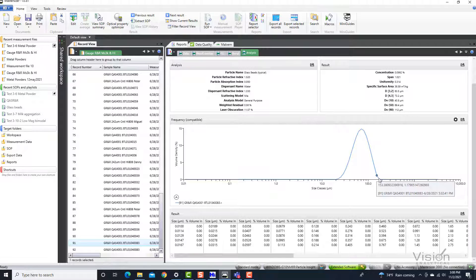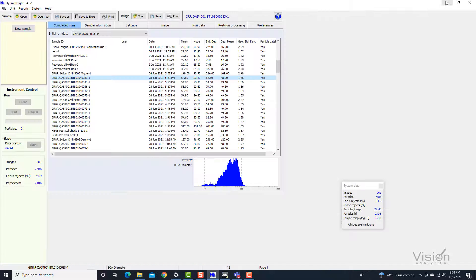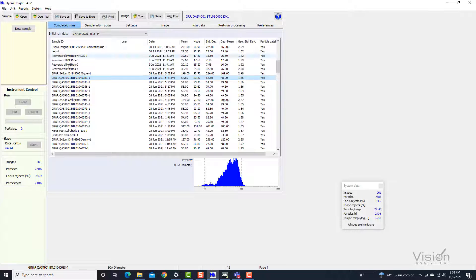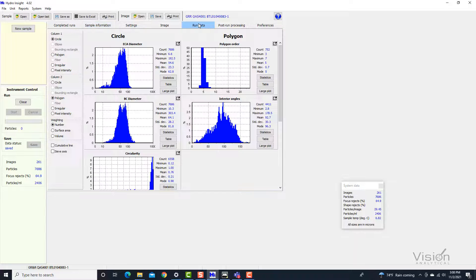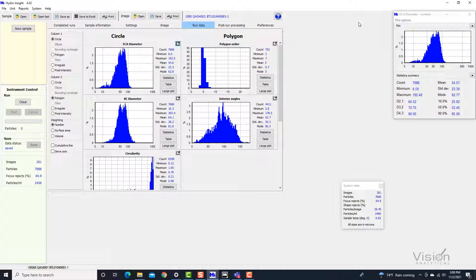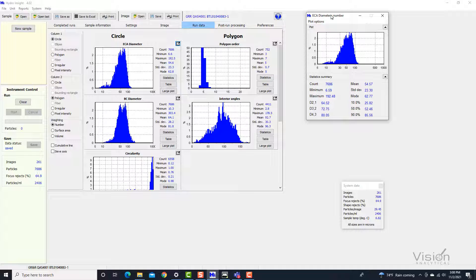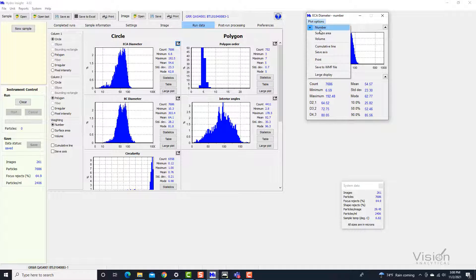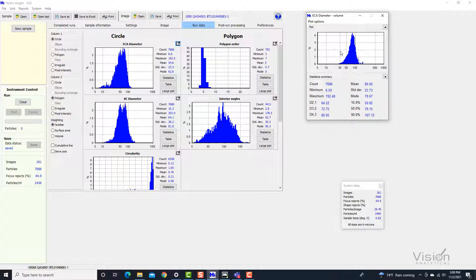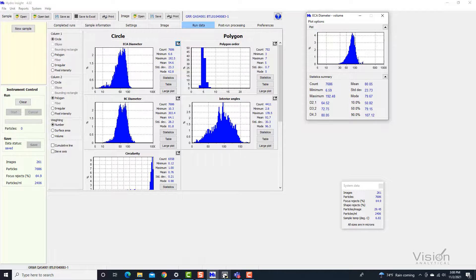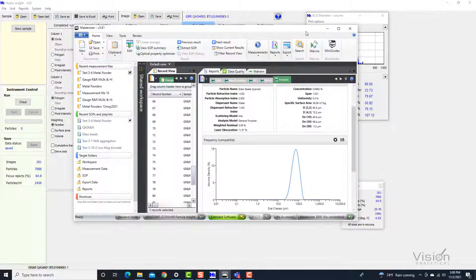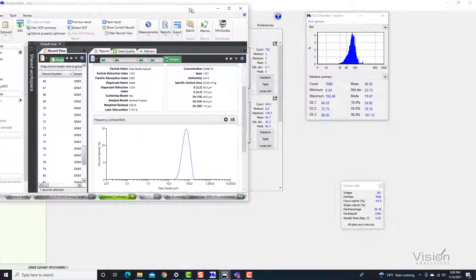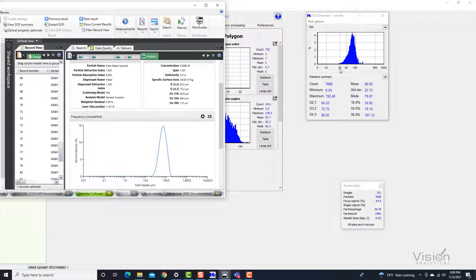Because this was done in tandem with the Hydro Insight at the same time that we were doing this analysis on the Masterciser 3000, we also have this sample, 83. It was actually done at the same time. When we look at the Hydro Insight information, we look at normally a number-based distribution because this is a number-based instrument. But if we look at a volume-based distribution, you see a lot of similarities between the data from the Masterciser and the Hydro Insight.